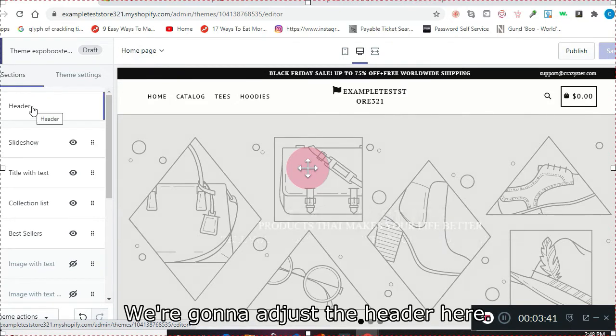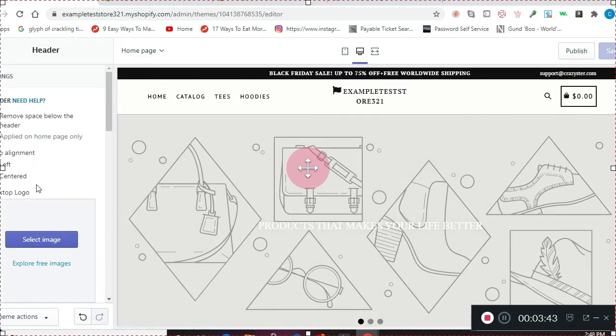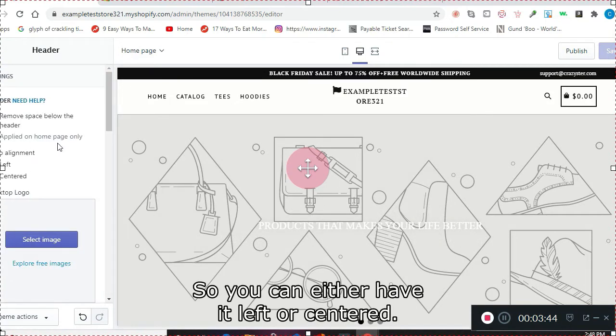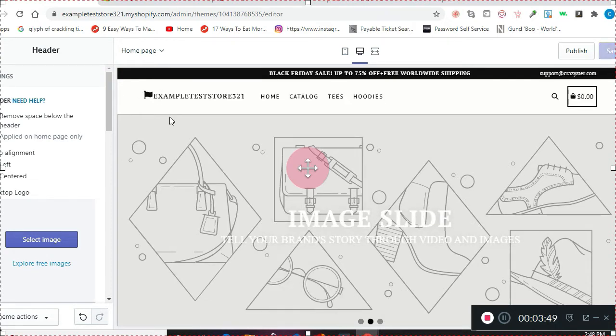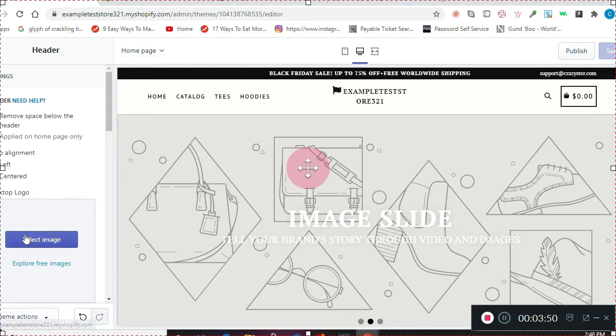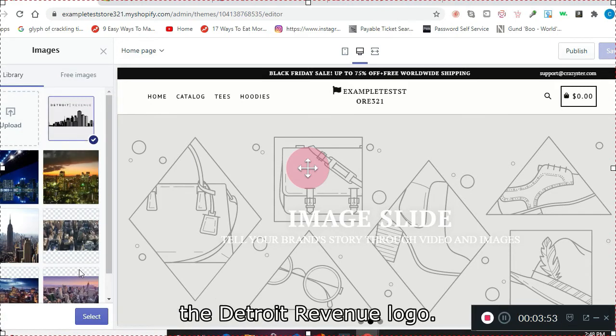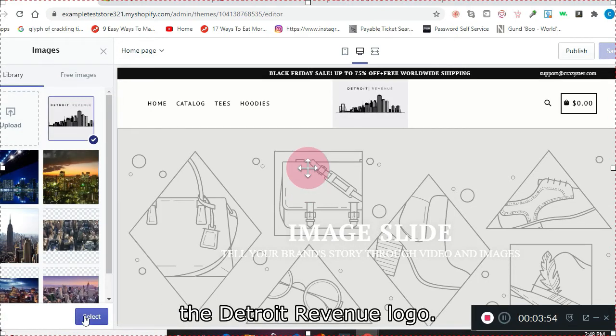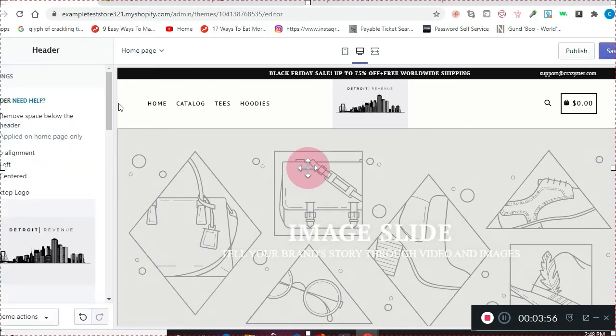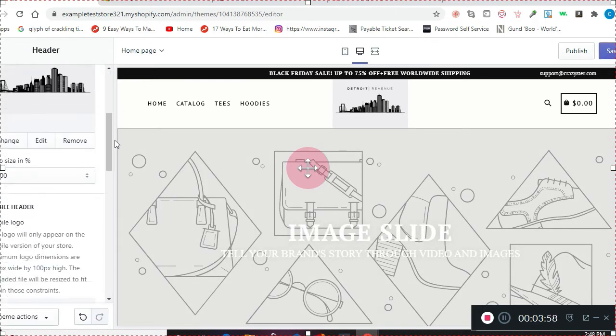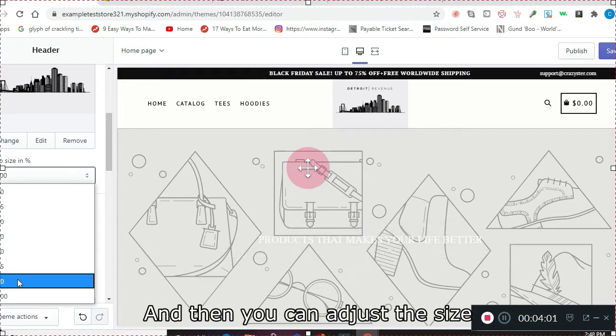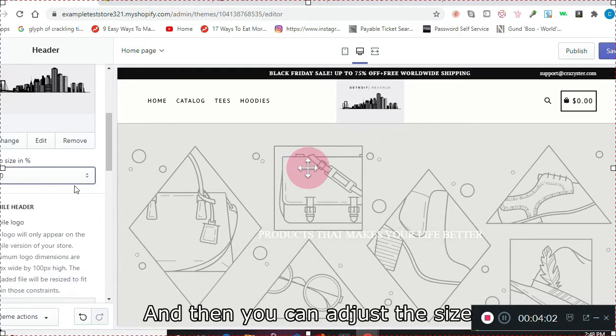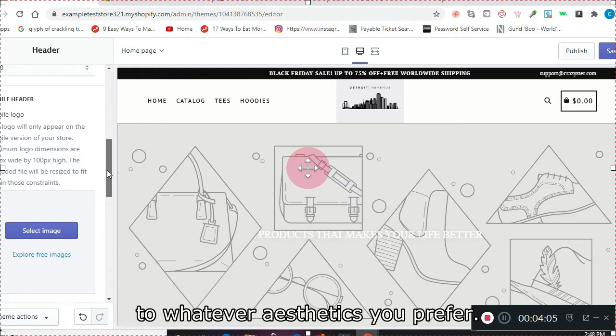So first things first, we're going to adjust the header here. Select the image—we're just going to go with our Detroit Revenue logo. And then you can adjust the size, whatever aesthetics you prefer.